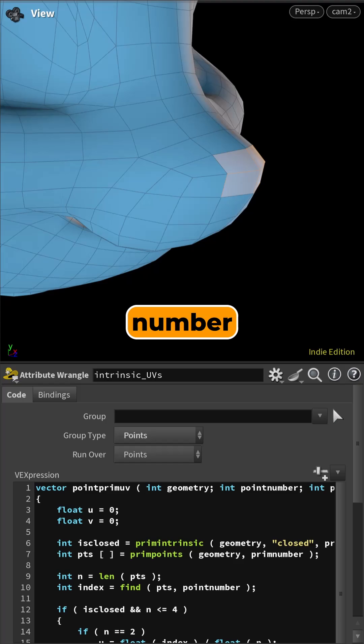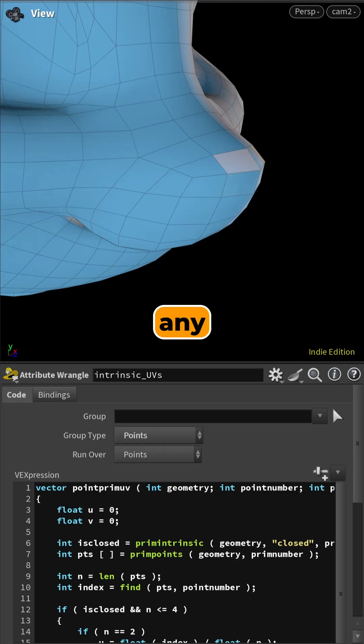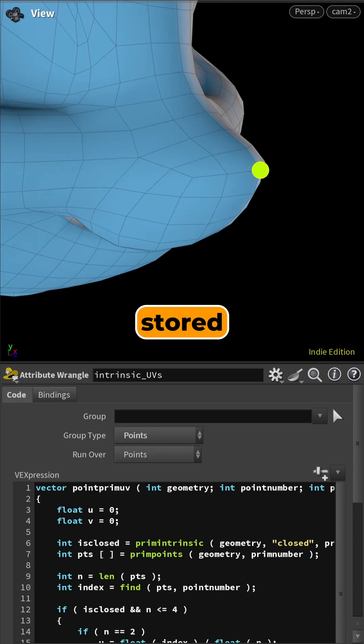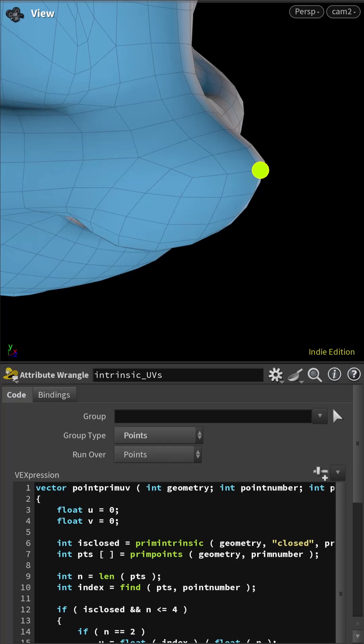Getting the primitive number is easy. You can use any of the point's connected primitives. The tricky part has always been the primitive UV. It's not stored anywhere, so you have to compute it yourself.